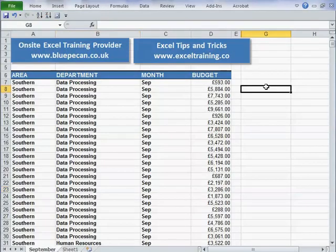So that's how to get Rows to Repeat at the top of every sheet. I'll see you next time. I hope you enjoyed it. Thanks very much.